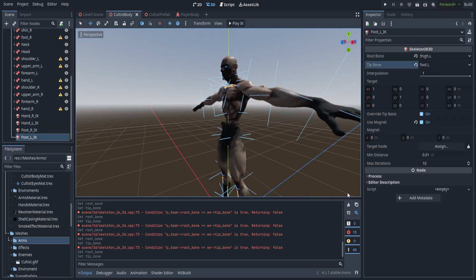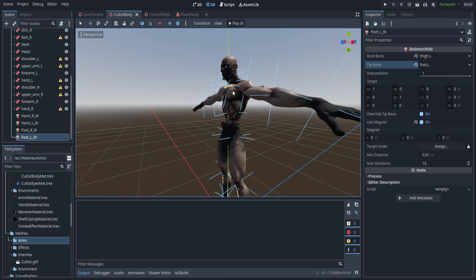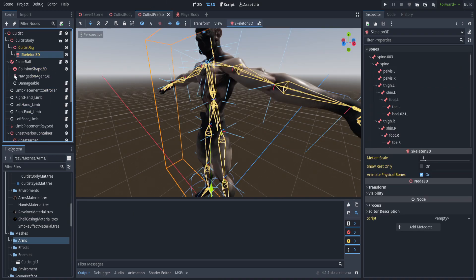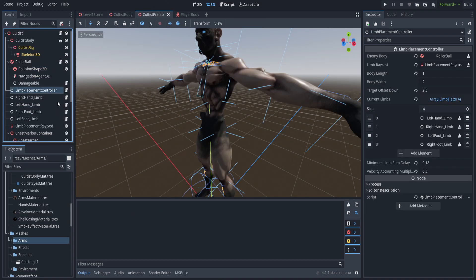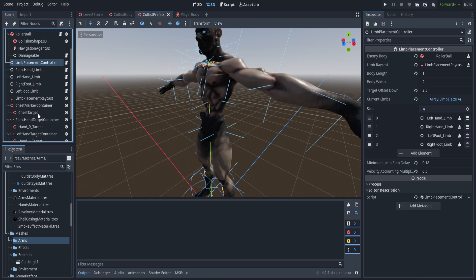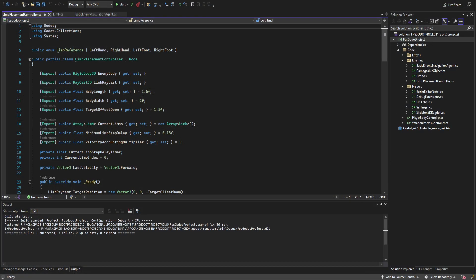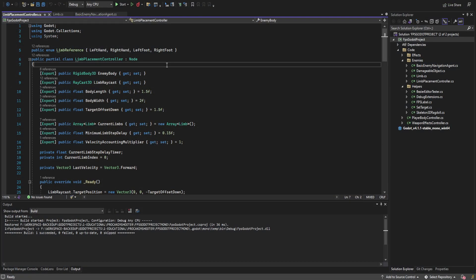All right, we're pretty much good there. We can hop back over to the cultist prefab and collapse that — later on we'll be using those there but not right now. Now let's go ahead and dive into the limb placement code. We'll go over that and that'll be it for this week; we'll come back with the limbs next week.